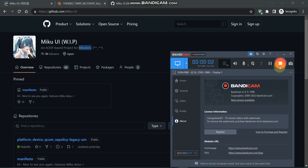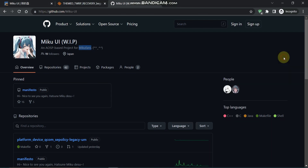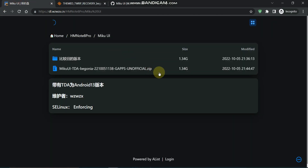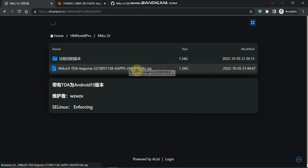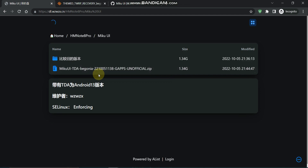Hey everyone, in this video we are going to see how we can flash the latest Miku UI, which is based on Android 13, for our Redmi Note 8 Pro. The update has already come in our Telegram group. Let's see how we can flash this Android 13 unofficial build.